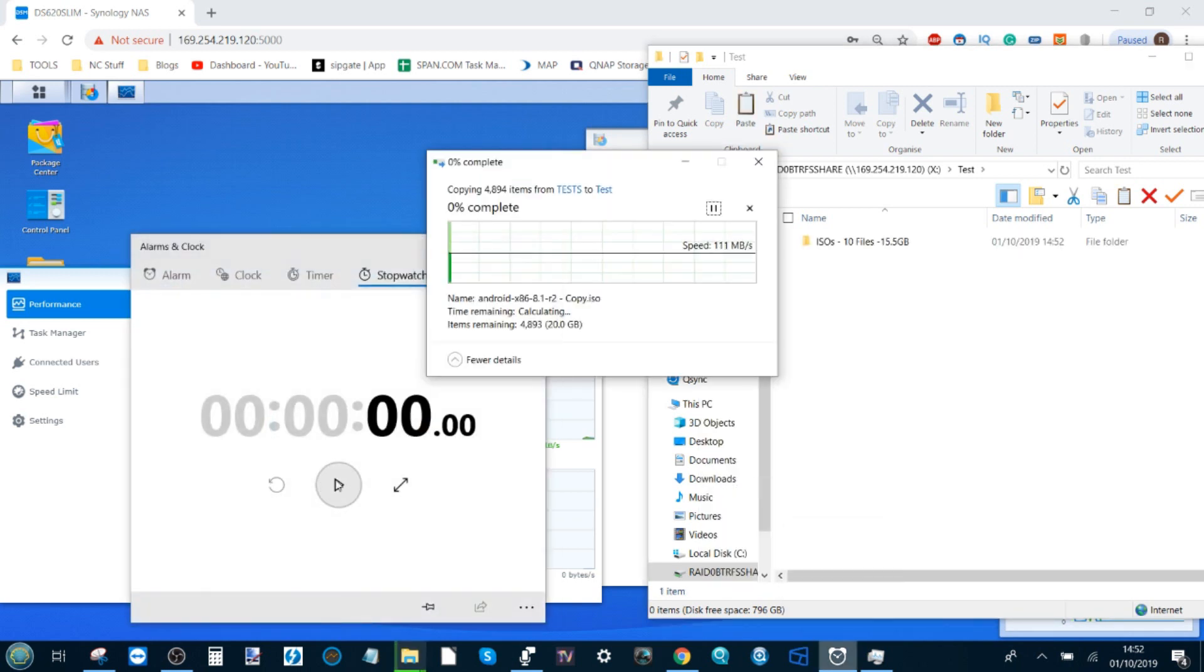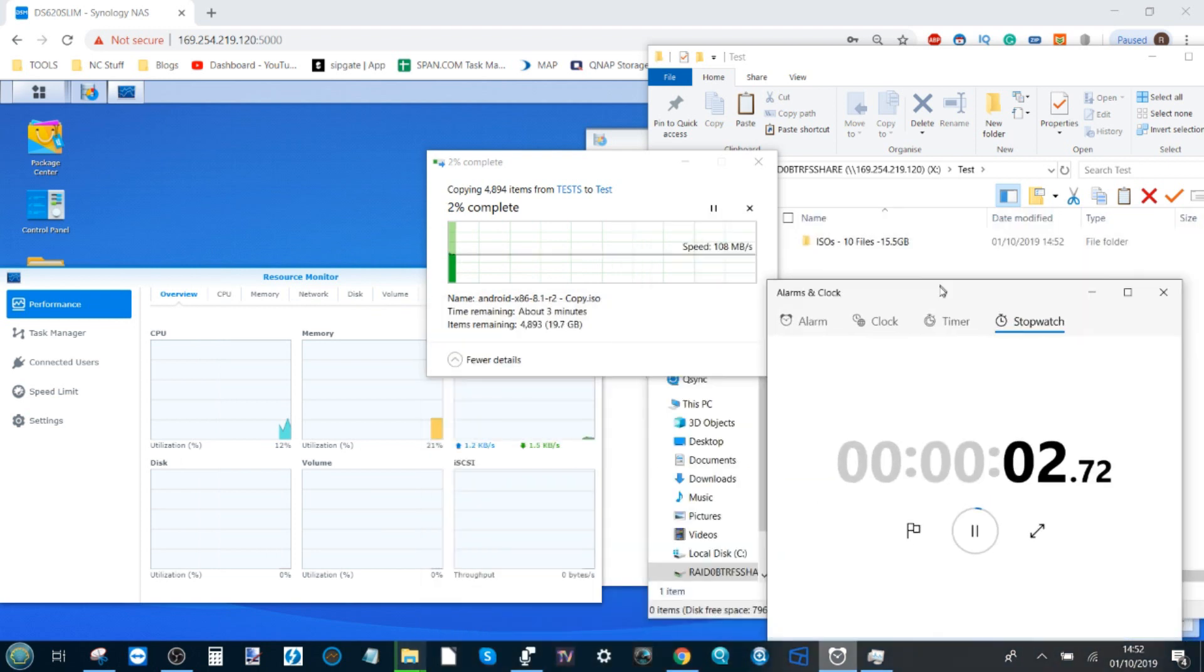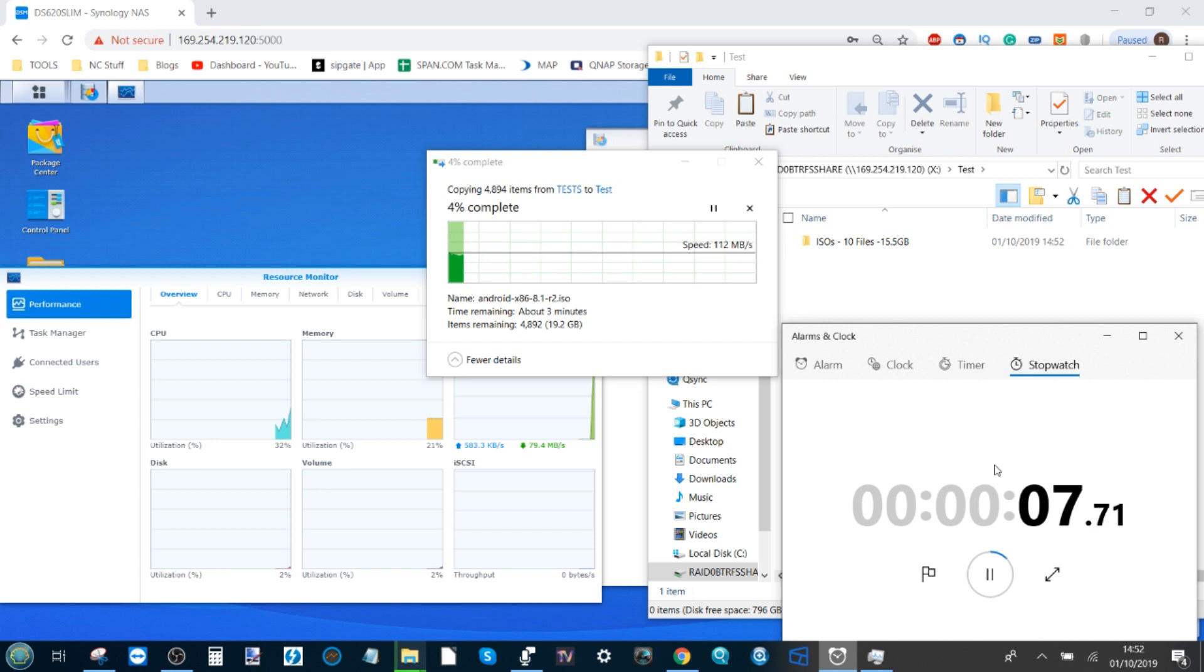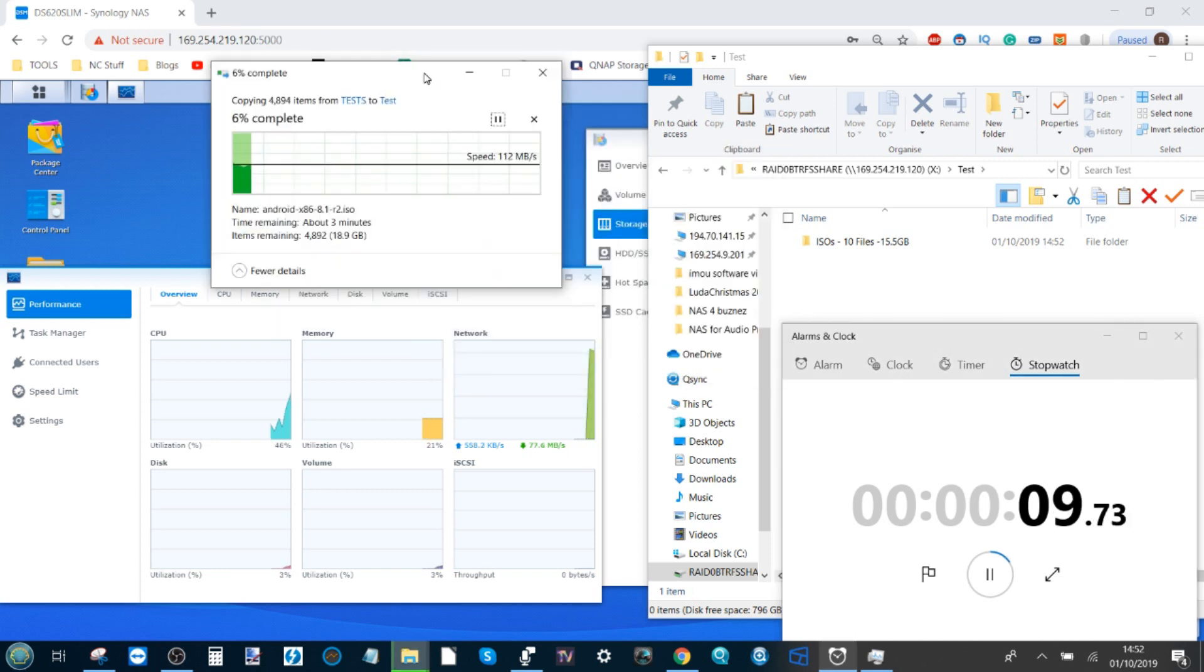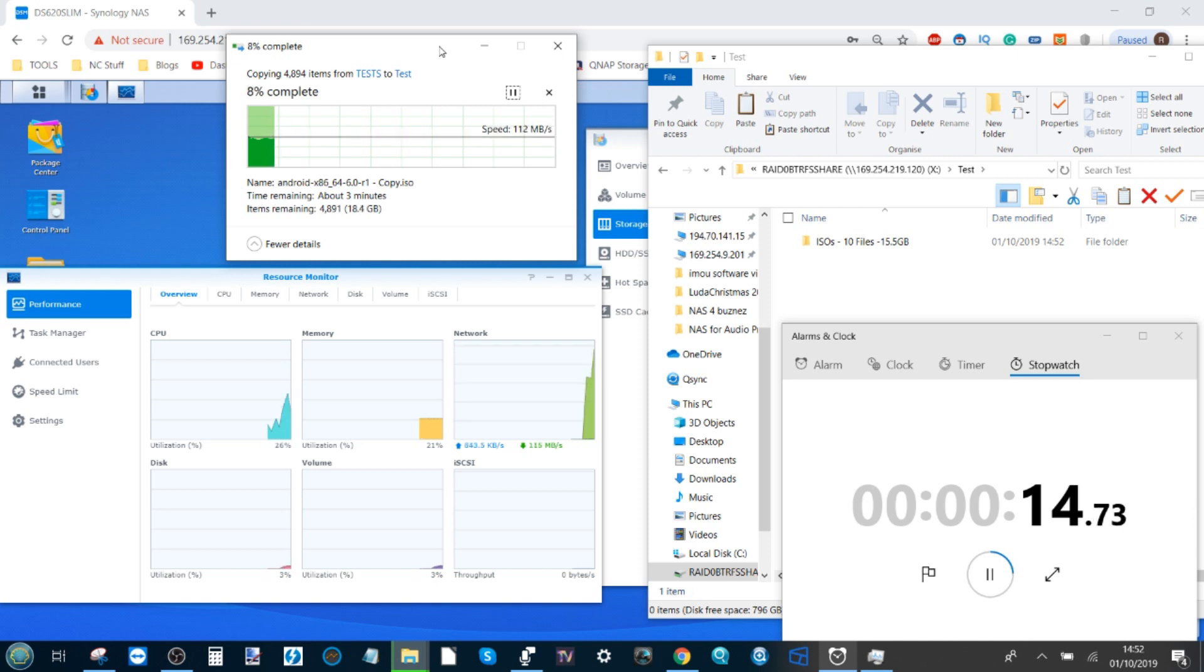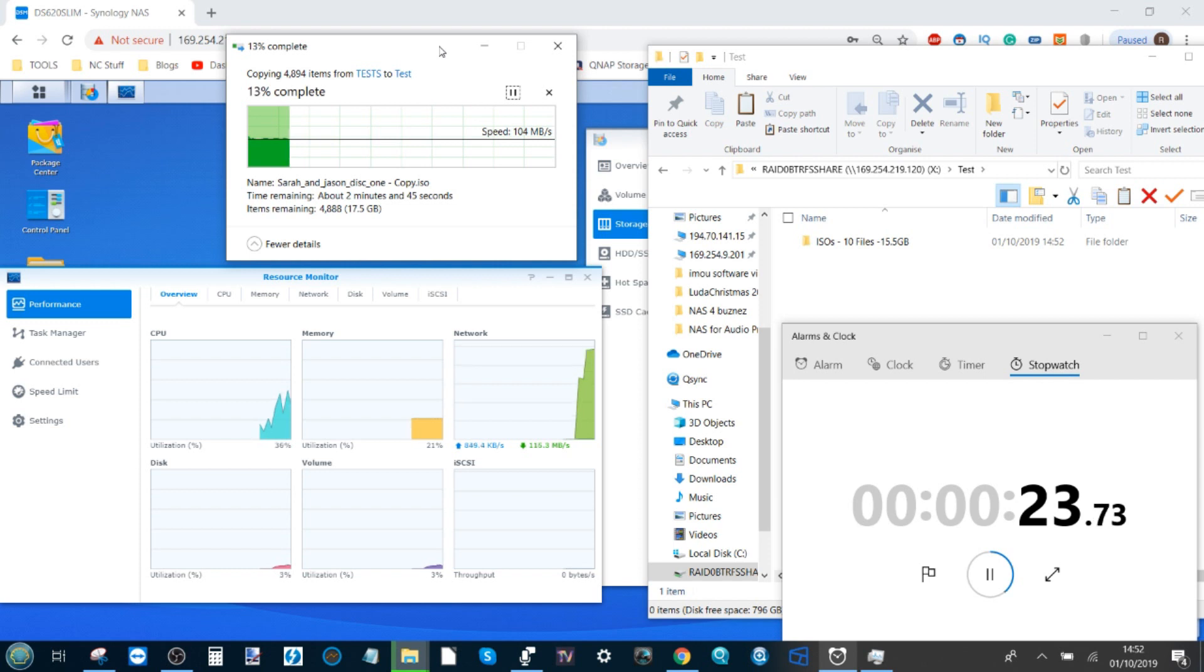We're going to have a stopwatch on screen just to give us something to measure by. We're not going to rely too much on this clock because there is going to be a certain difference while I'm copying and pasting. I'm sure there are quicker ways using hotkeys but I'm not going to utilize them for this video because I want you guys to see the copying I'm doing.